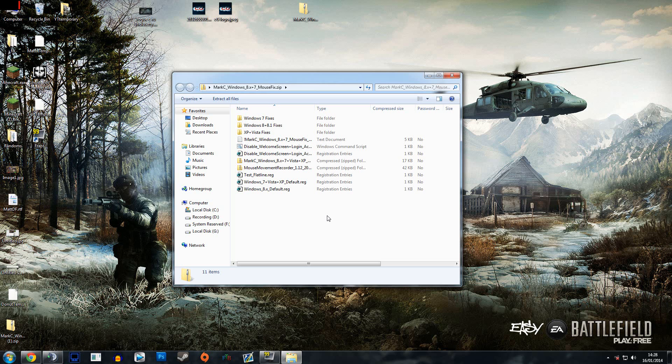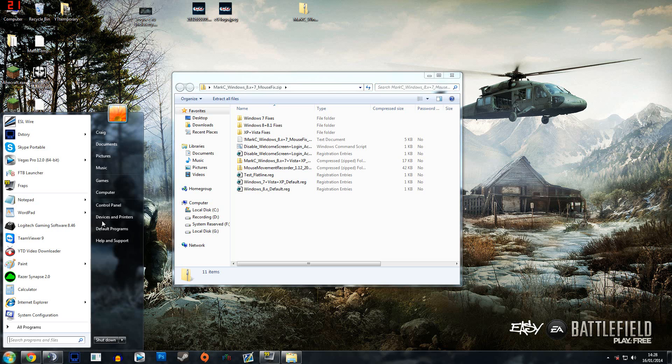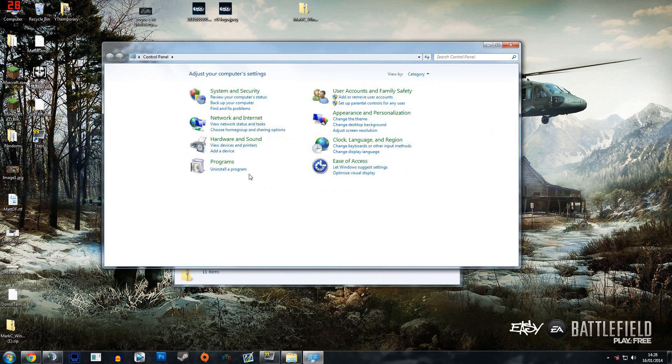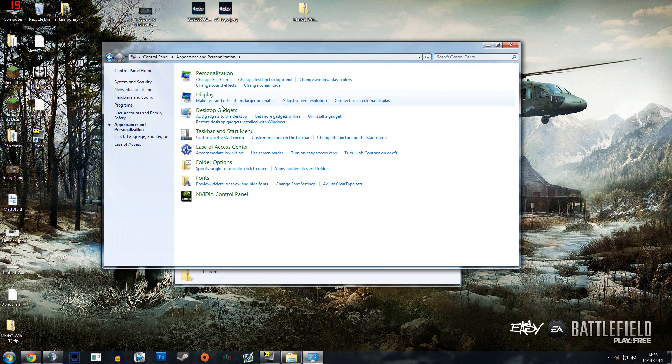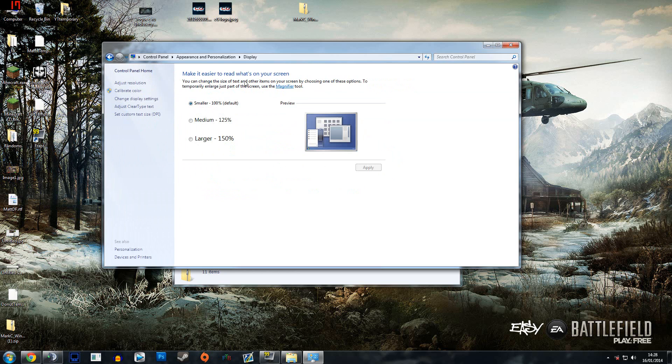So before you do this, go to start and control panel. Under appearance and personalization—Windows 8 works slightly different but there'll be something similar—click on that and go to display.